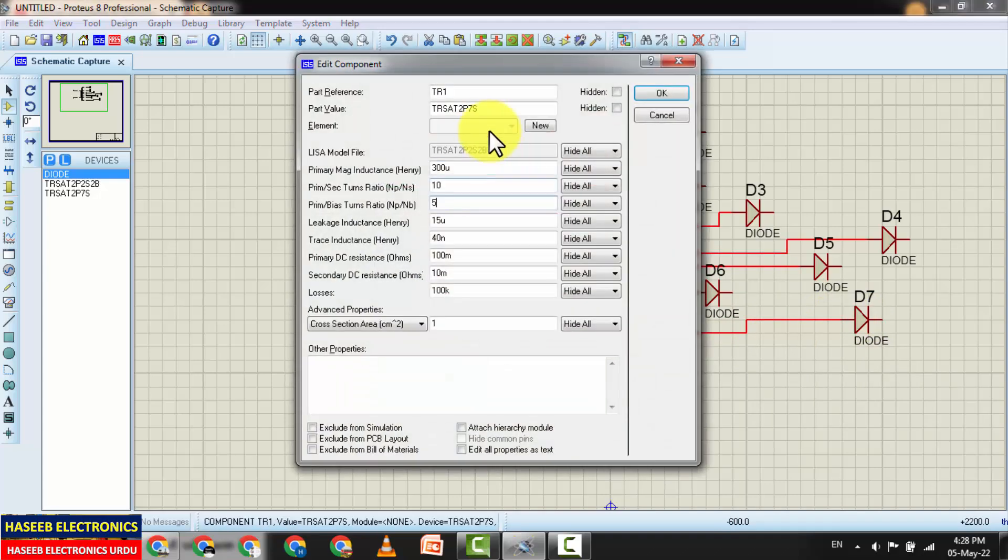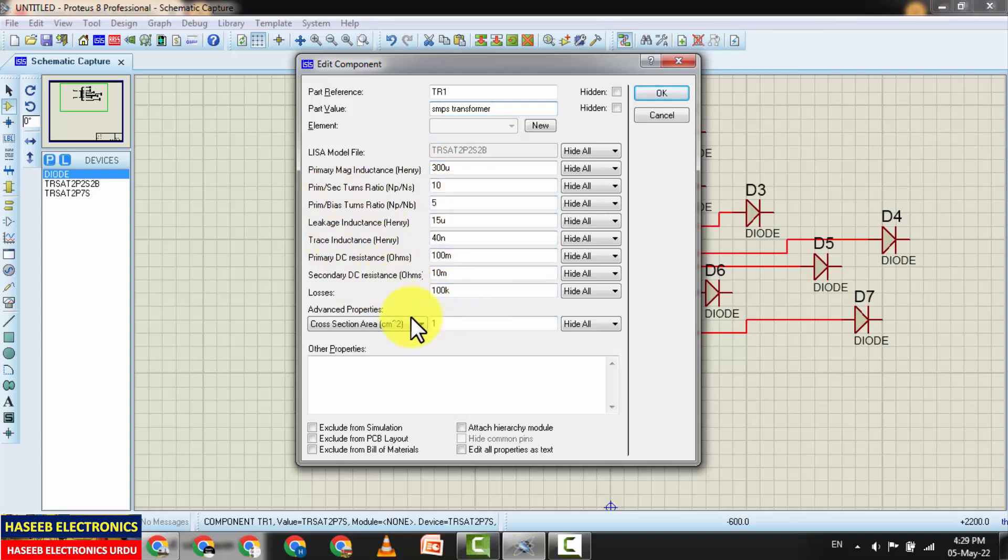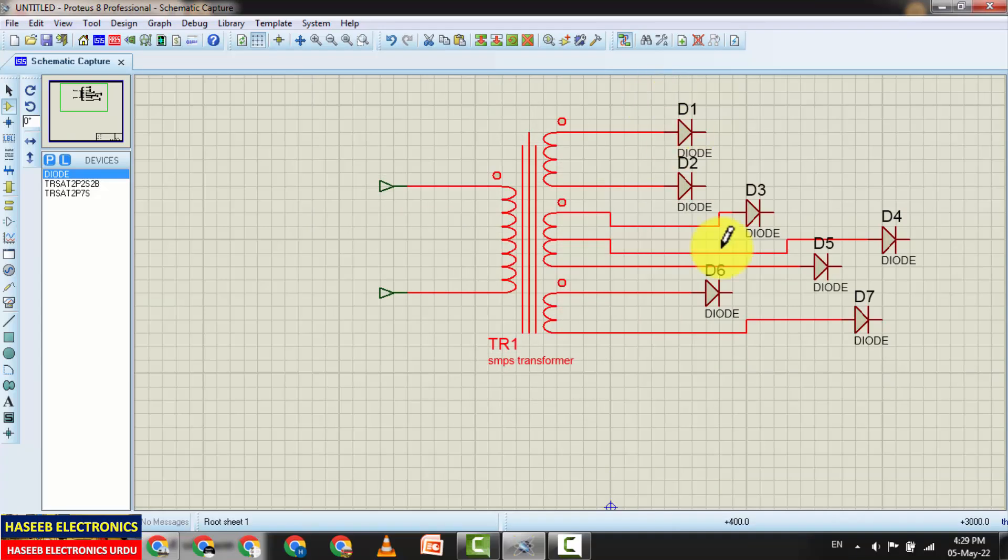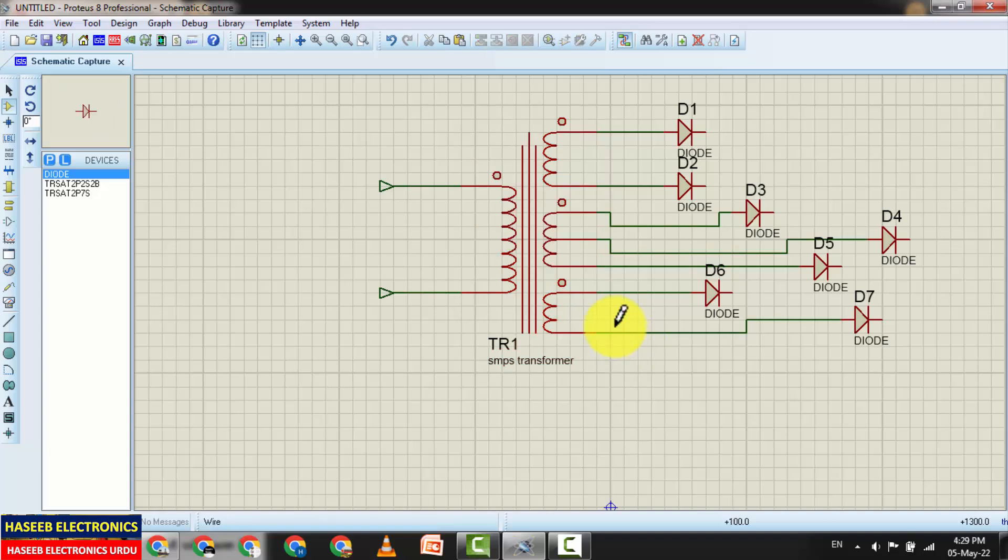If I want to change its specifications, TR1, that's good. We can select SMPS transformer, its name primary inductors 300 microhenry, and we can add its specifications. That's good. So this is the procedure. You can make any component in this way. You can break any device, decompose, and you can amend it, then you can build it at your own requirement.